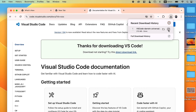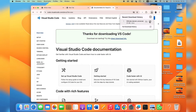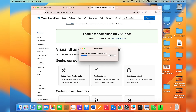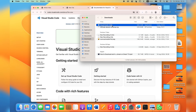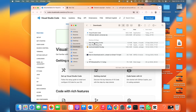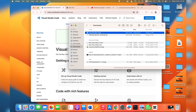The Visual Studio Code installer will start launching. You can find the app from the list of downloads in your Finder app. Go ahead and copy the Visual Studio Code app into the Applications folder in your Finder.